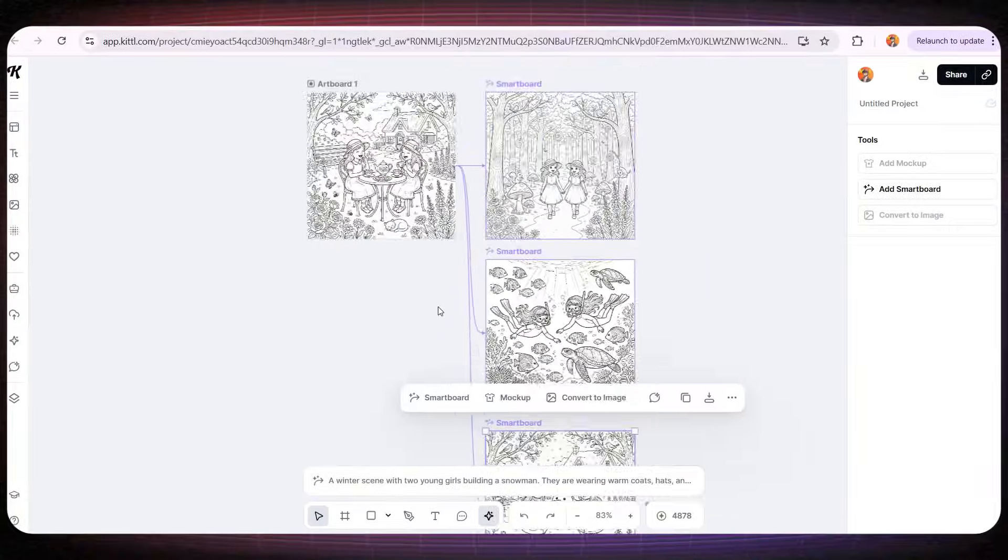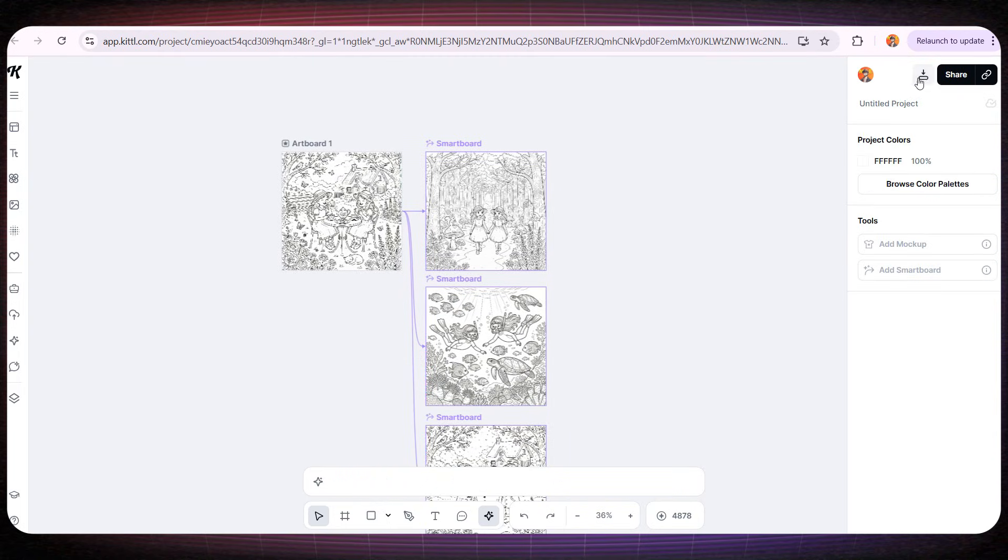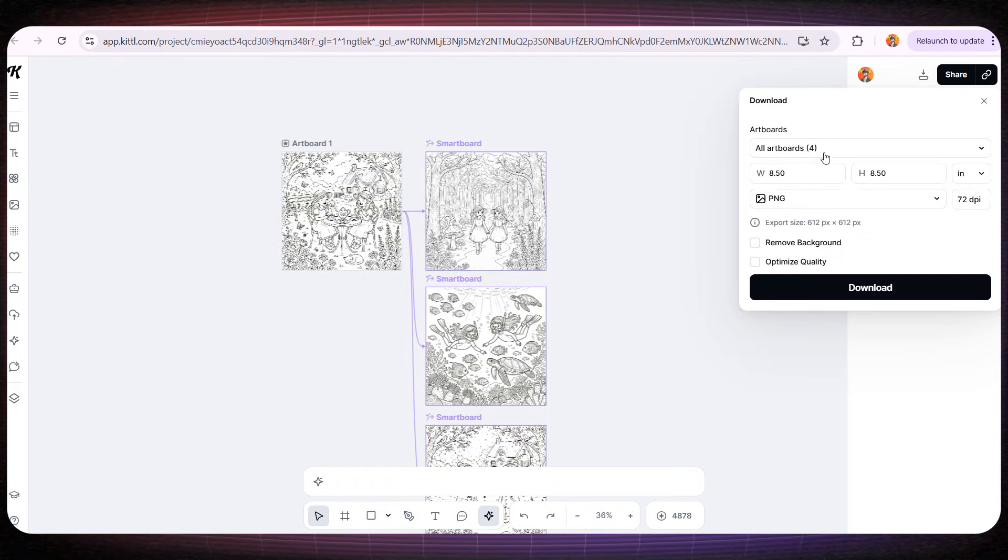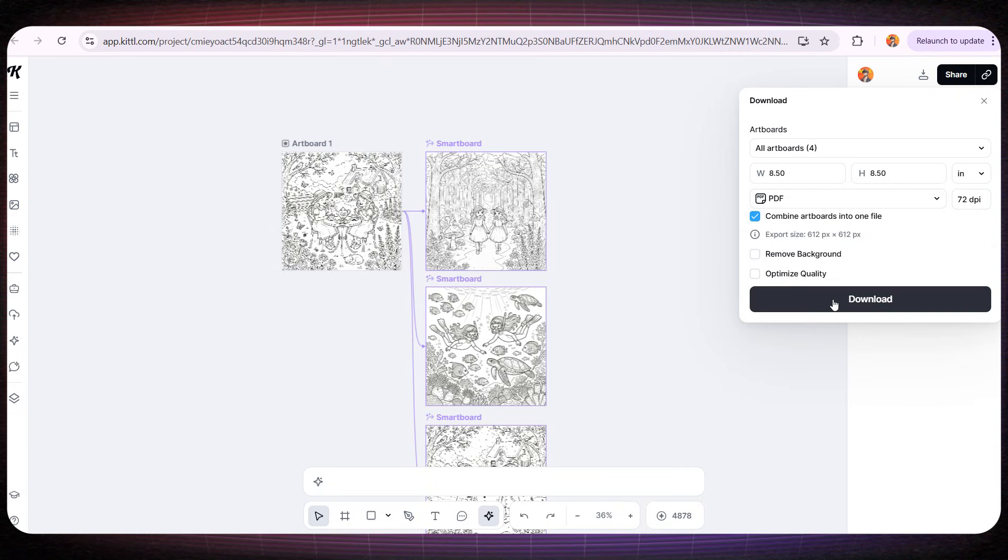After we finish designing all the interior pages, I'll download them as a PDF file. And don't forget to set the quality to 300 dpi, so everything exports in high resolution.